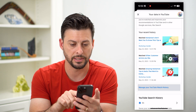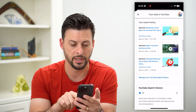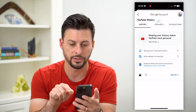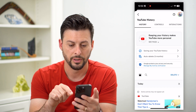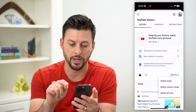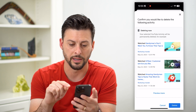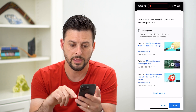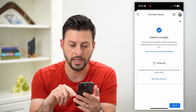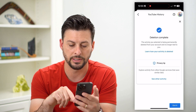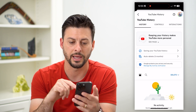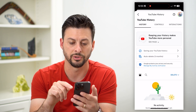I can tap on manage YouTube watch history and then hit this delete button and delete all time. Then just hit delete again and you can see it's deleted everything — that entire watch history.